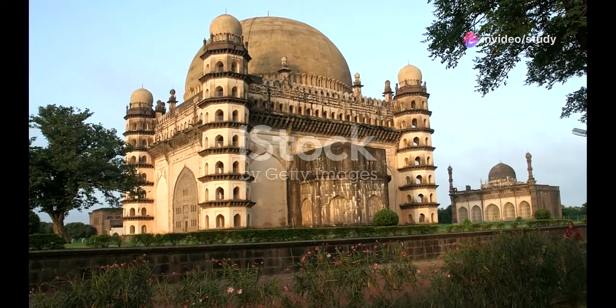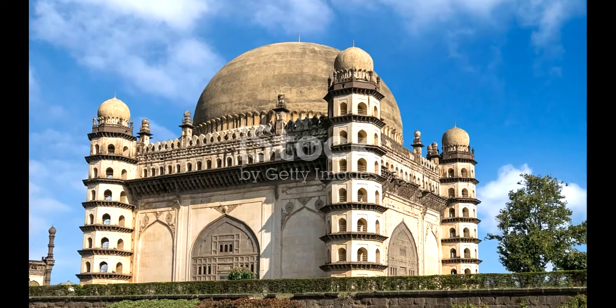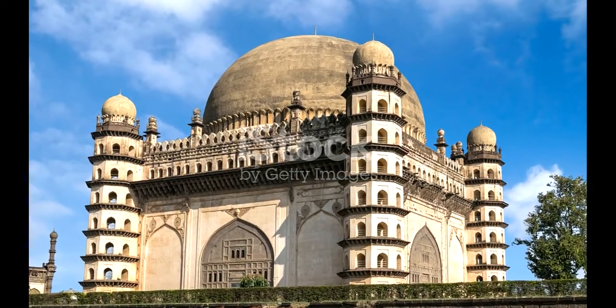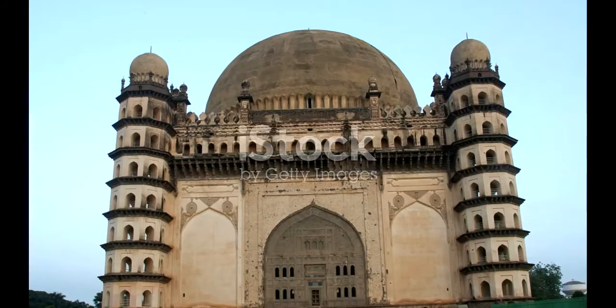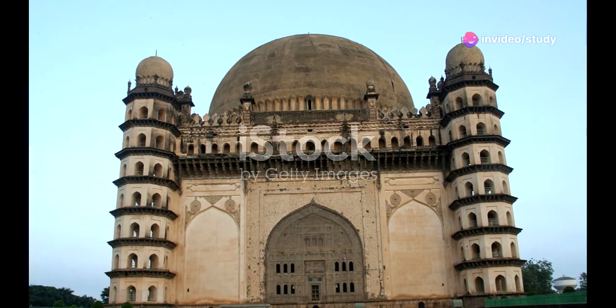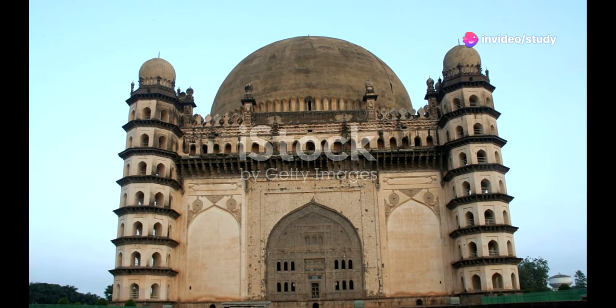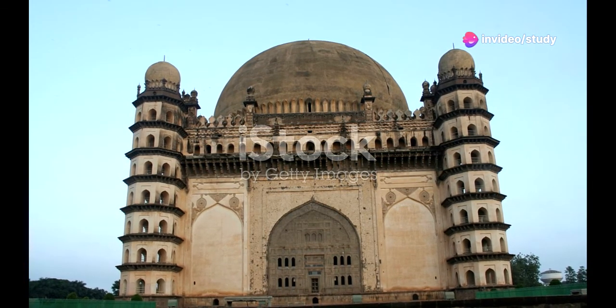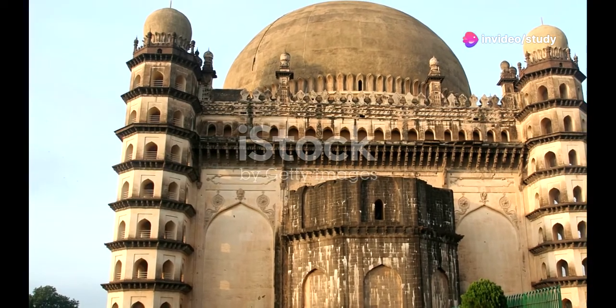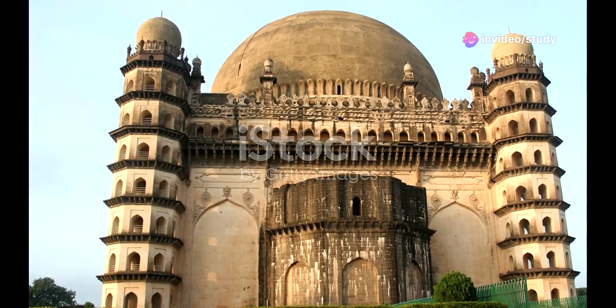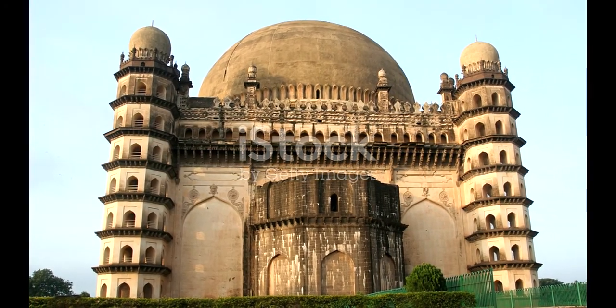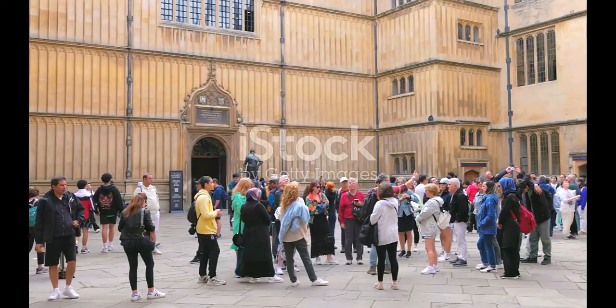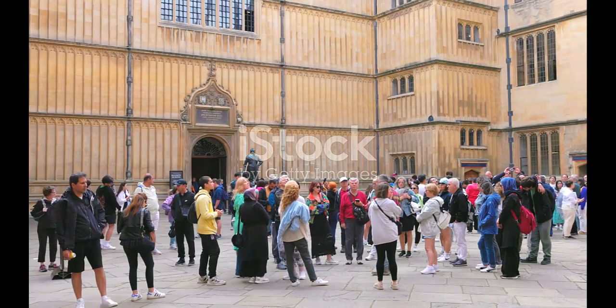Next, we journey to Bijapur to witness the awe-inspiring Gol Gumbaz. This architectural marvel has one of the largest domes in the world and an intriguing whispering gallery where even the slightest sound echoes across the room. It's an experience that will leave you utterly spellbound.